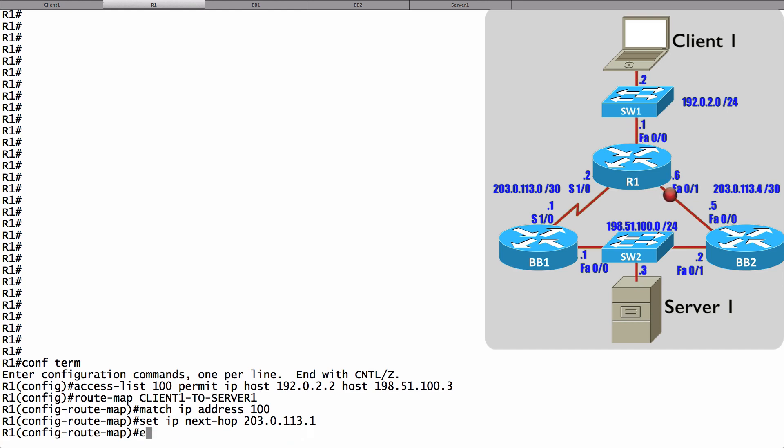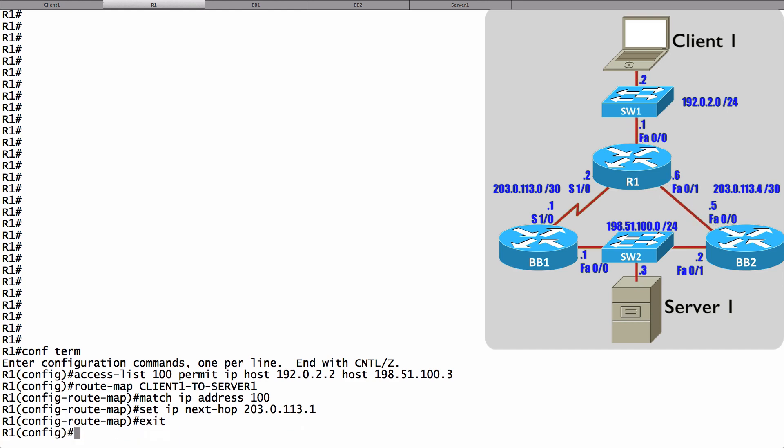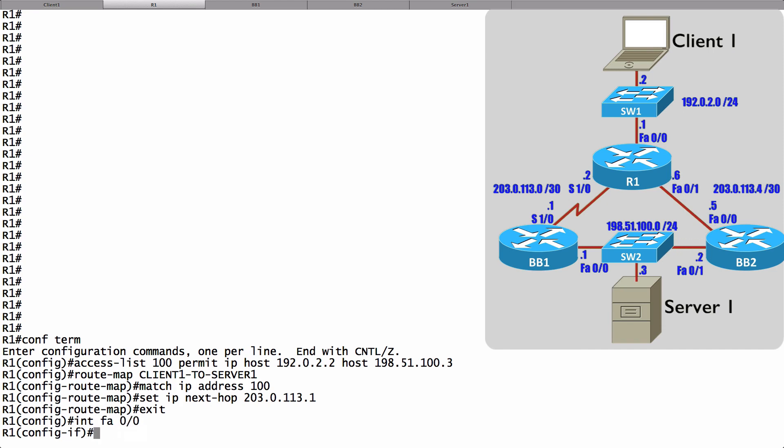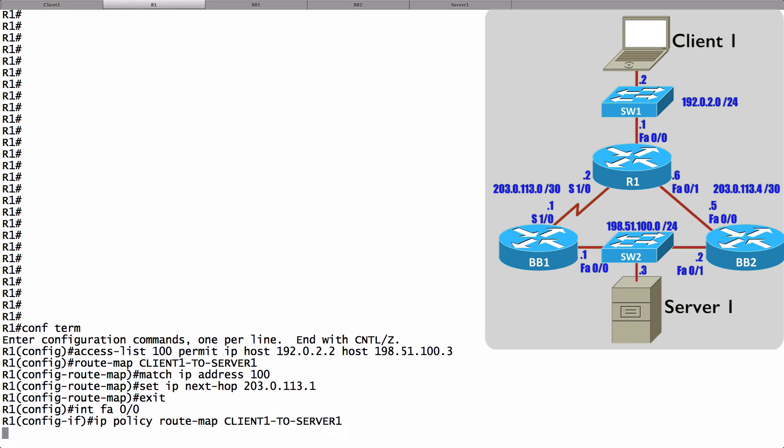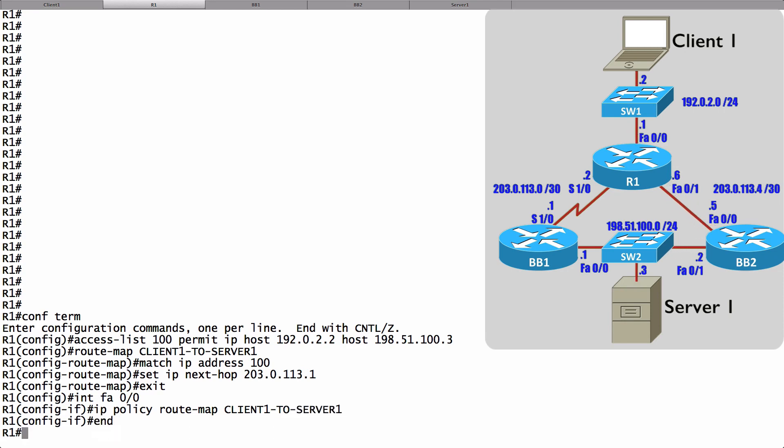Now that we've created the route map, we need to apply it to interface FastEthernet 0.0 on R1. That's going to be receiving the traffic coming in from Client1. Let's go into interface FastEthernet 0.0, and here's how we apply that route map. We say IP Policy route-map and we give the route map name, which is Client1-TO-Server1, and we're done.